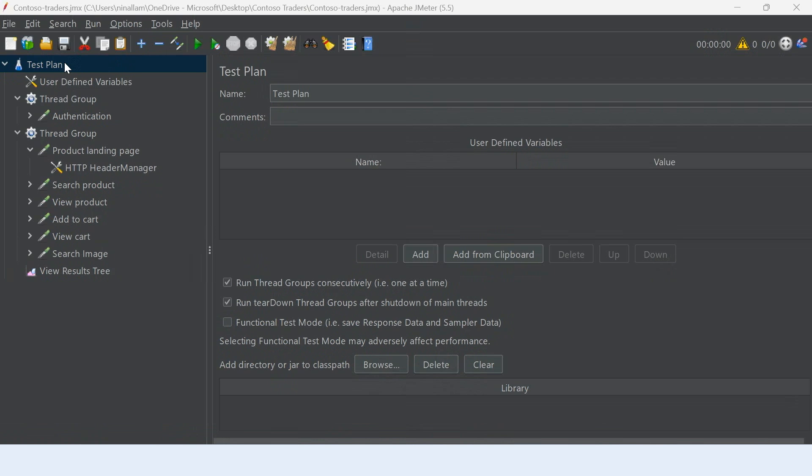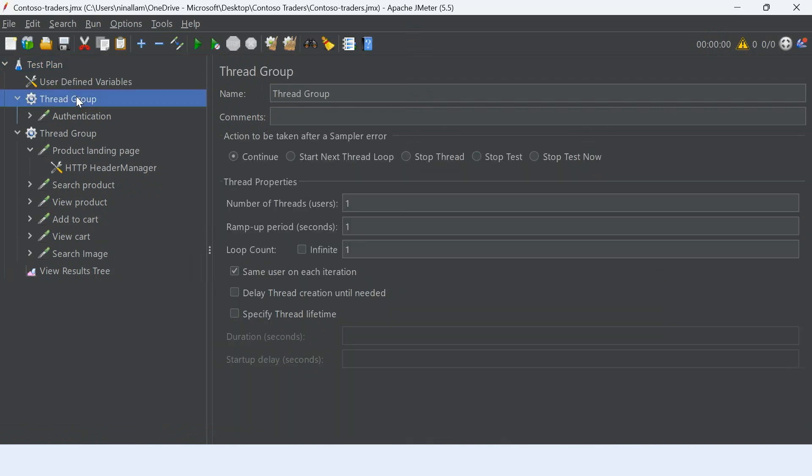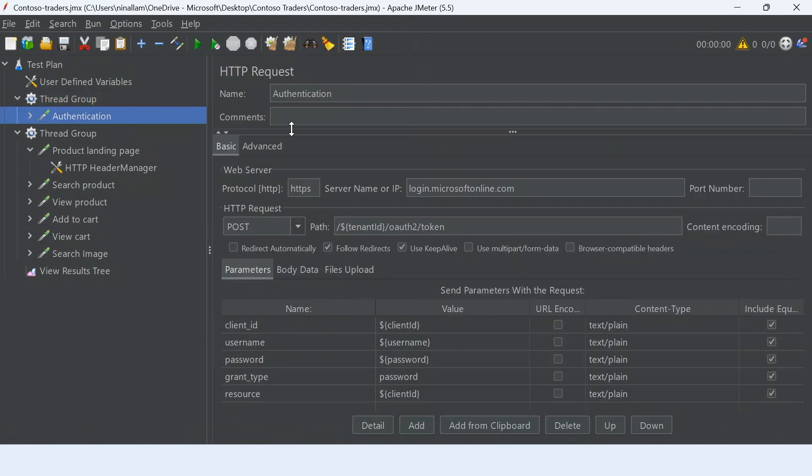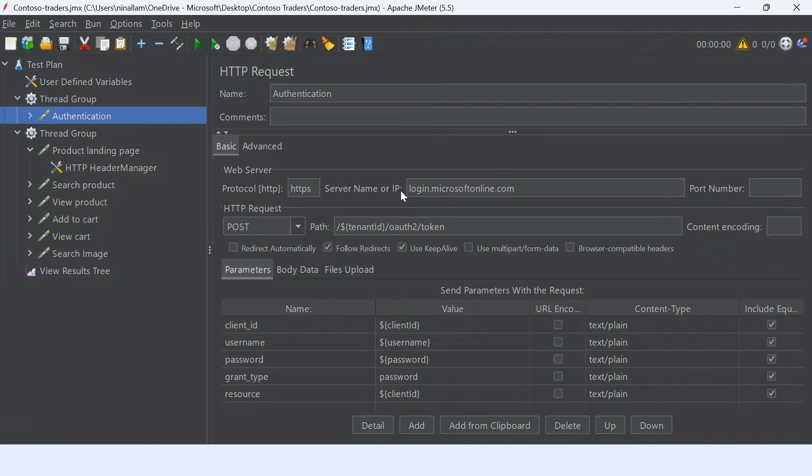Looking at this JMeter script, we have a thread group first for authentication. Remember the AAD authentication that Nagarjuna showed us? You can add a thread group and add an HTTP request to log into the application and fetch a bearer token.